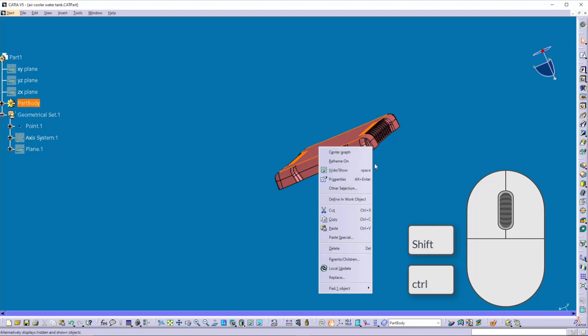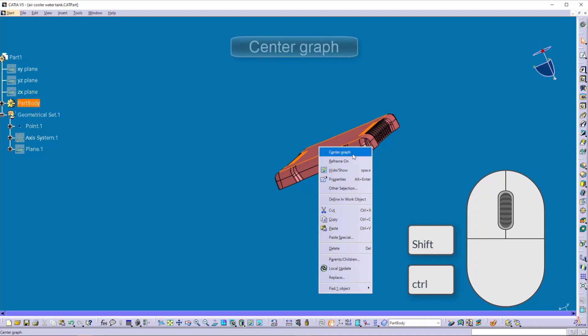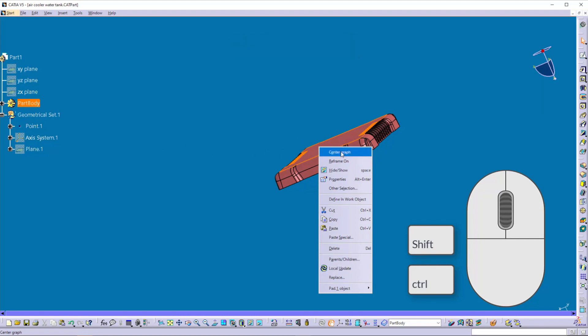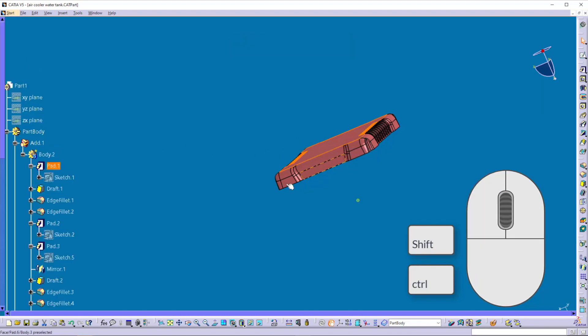Let's see some basic functions. Suppose you want to find an object in the specification tree — you can use 'Center Graph', and the object gets focused and highlighted in the specification tree.